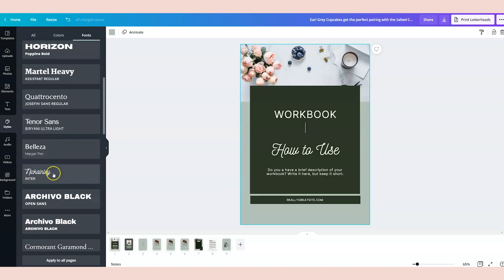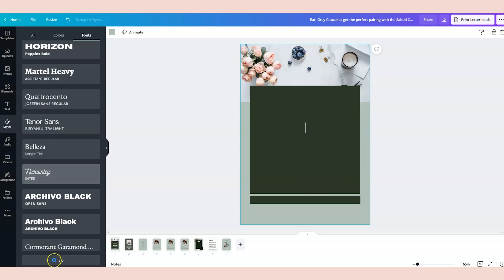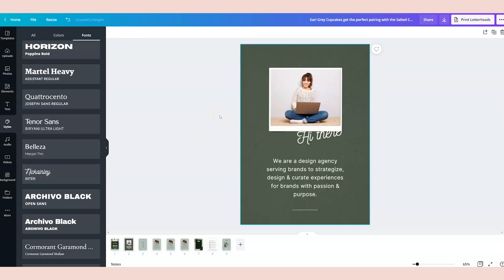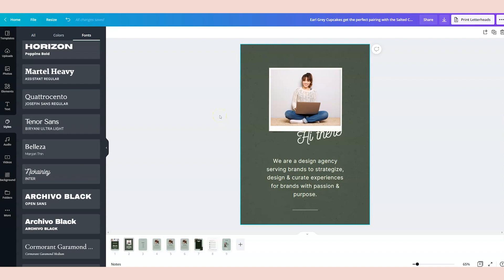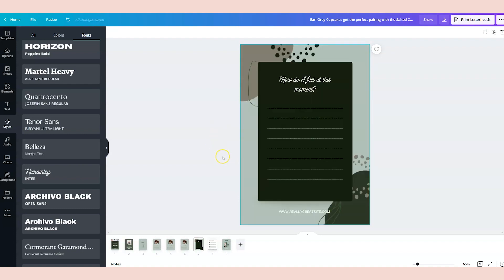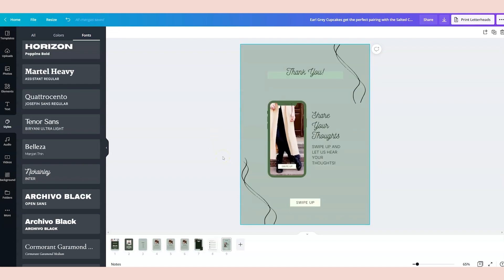So I picked this one, and I'm gonna click apply to all pages, and it will apply that font across all pages. So you can see how quickly this is now shaping up into a branded lead magnet.